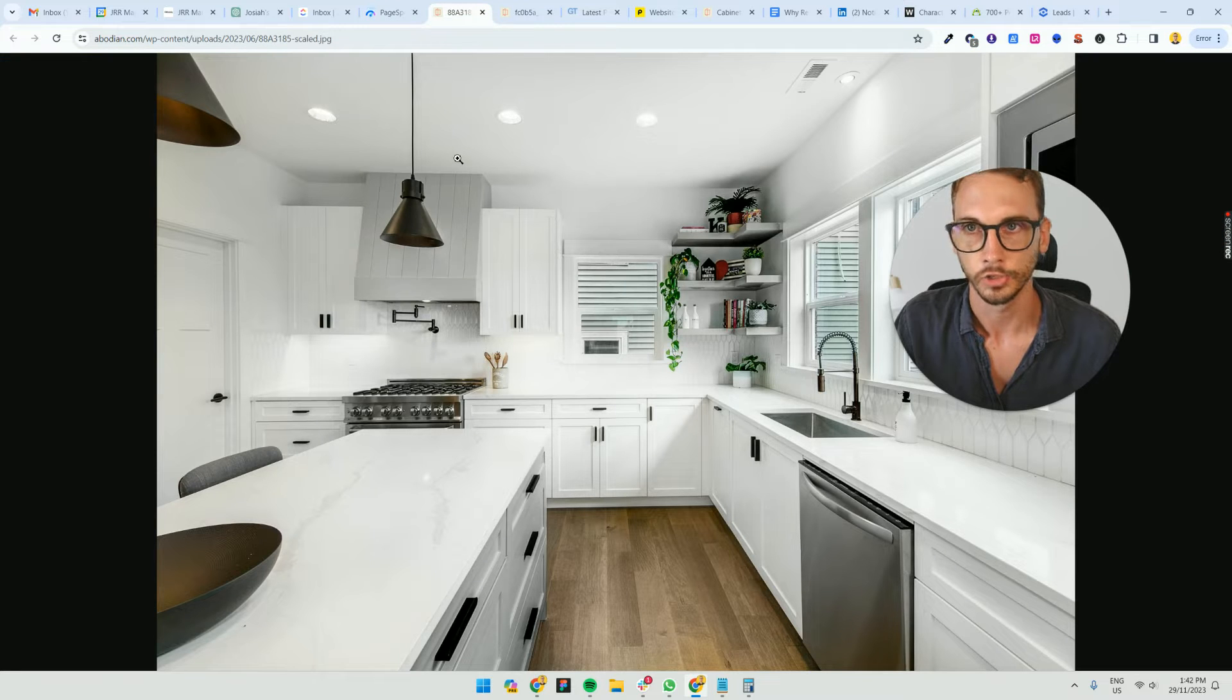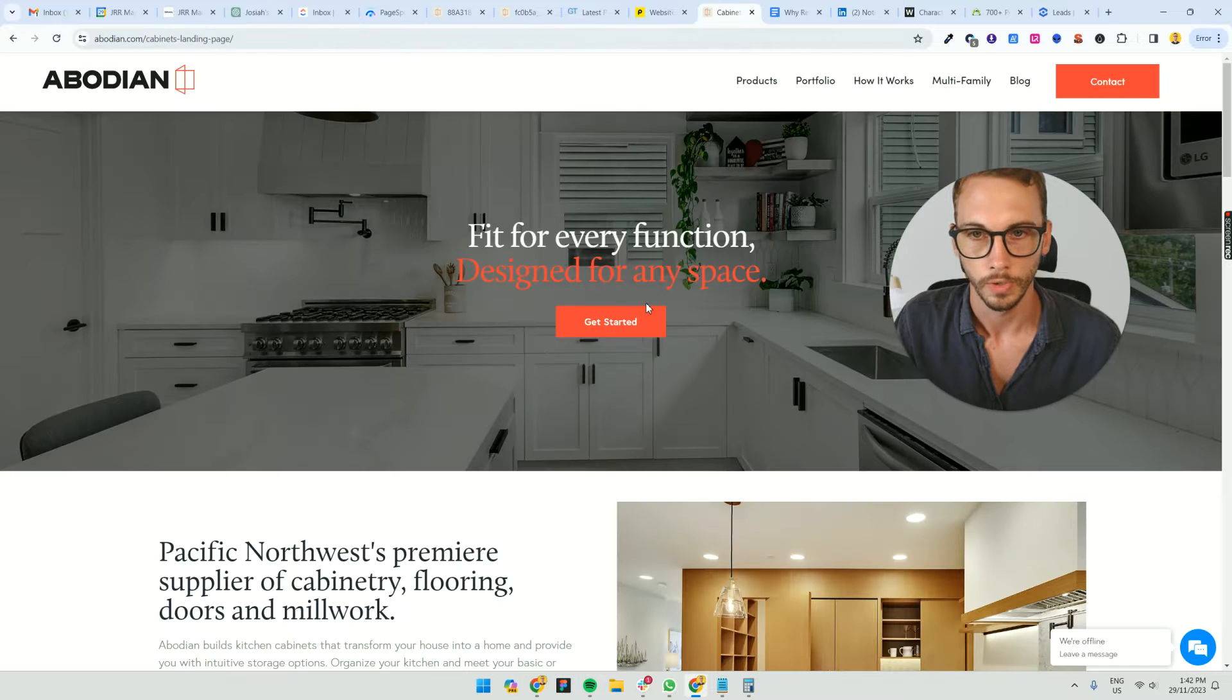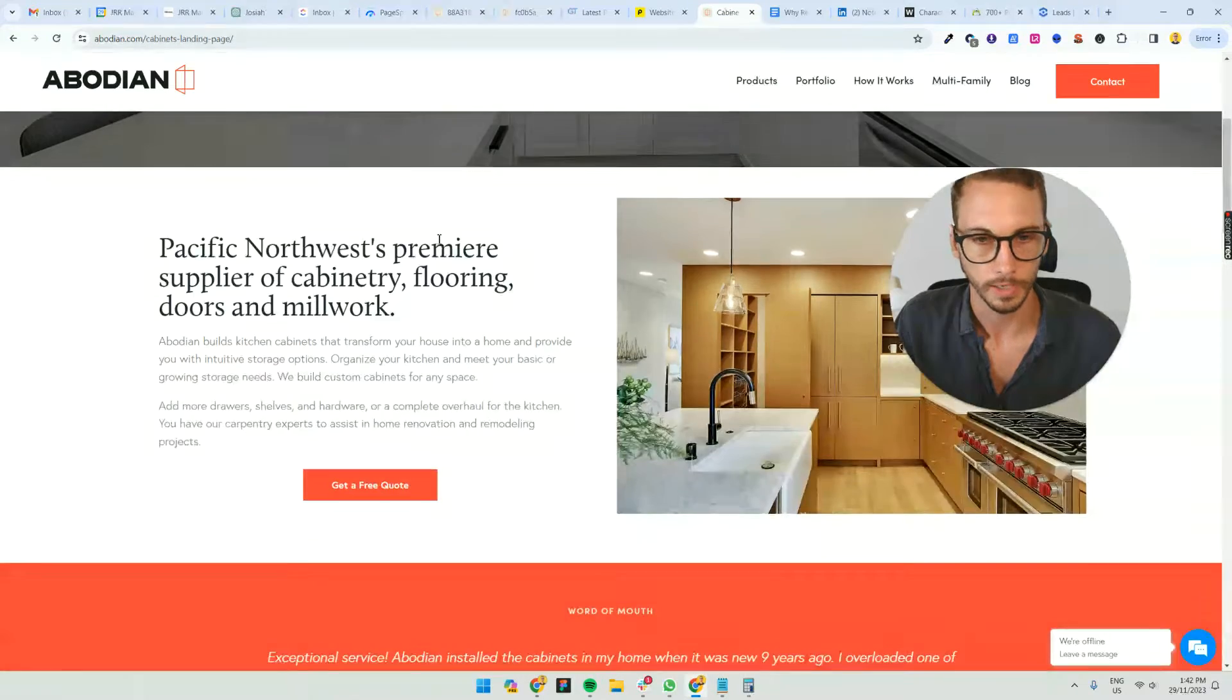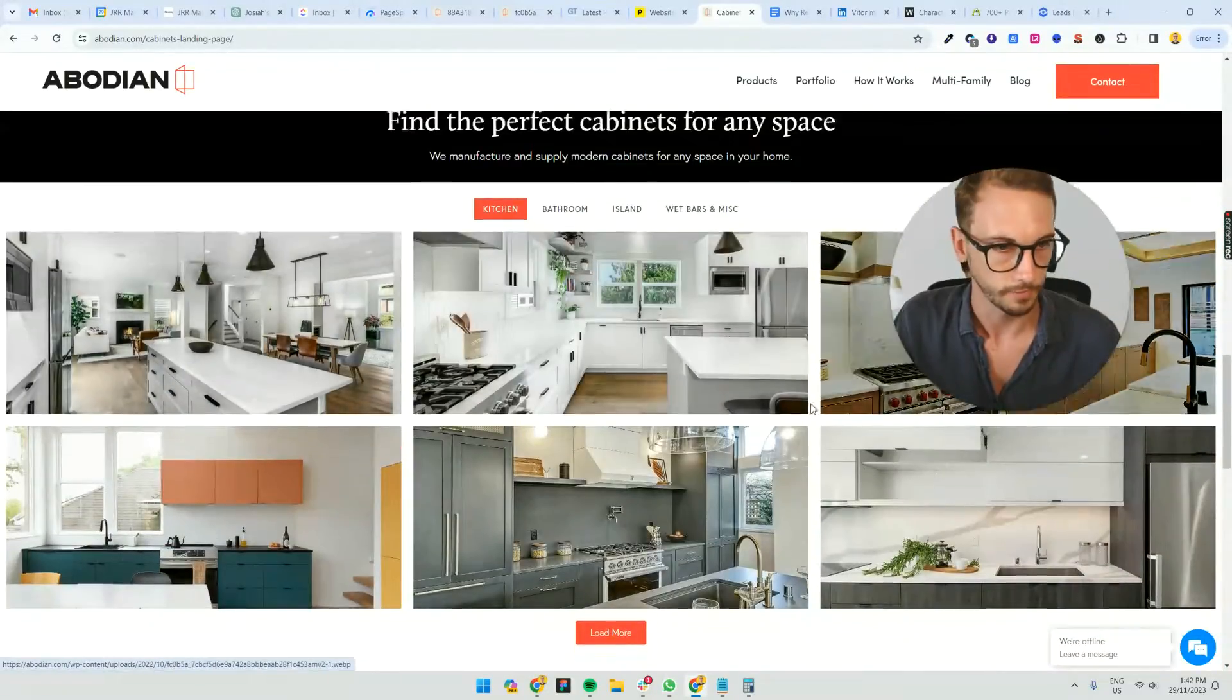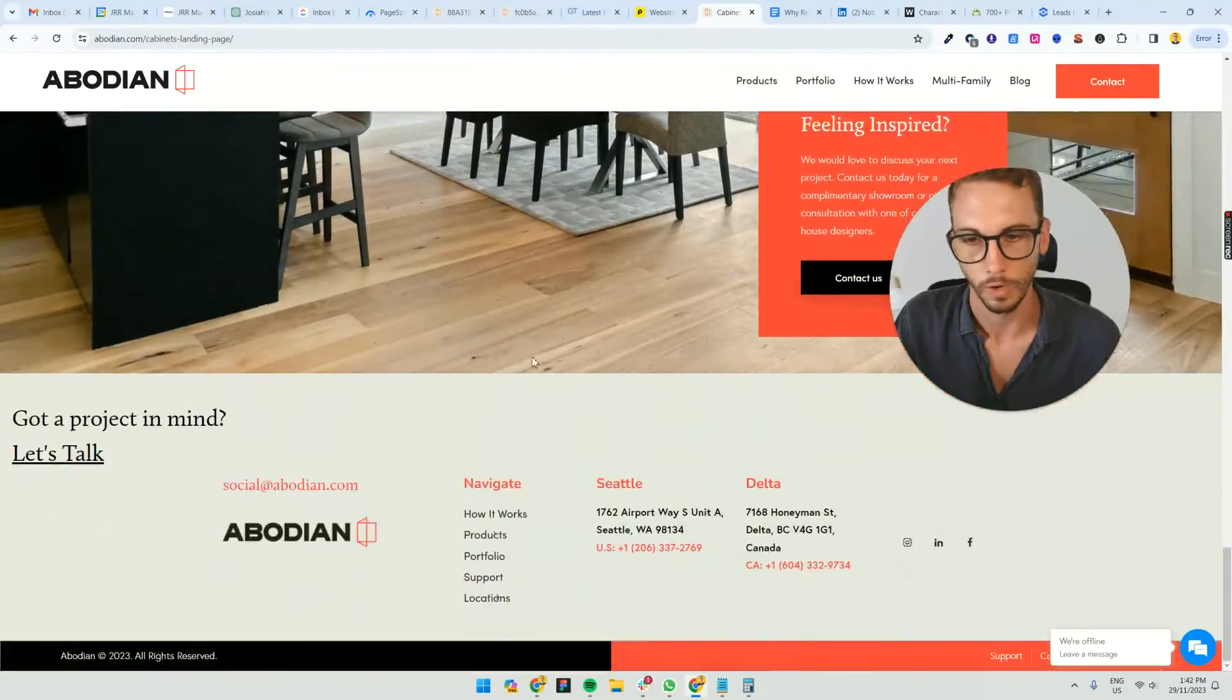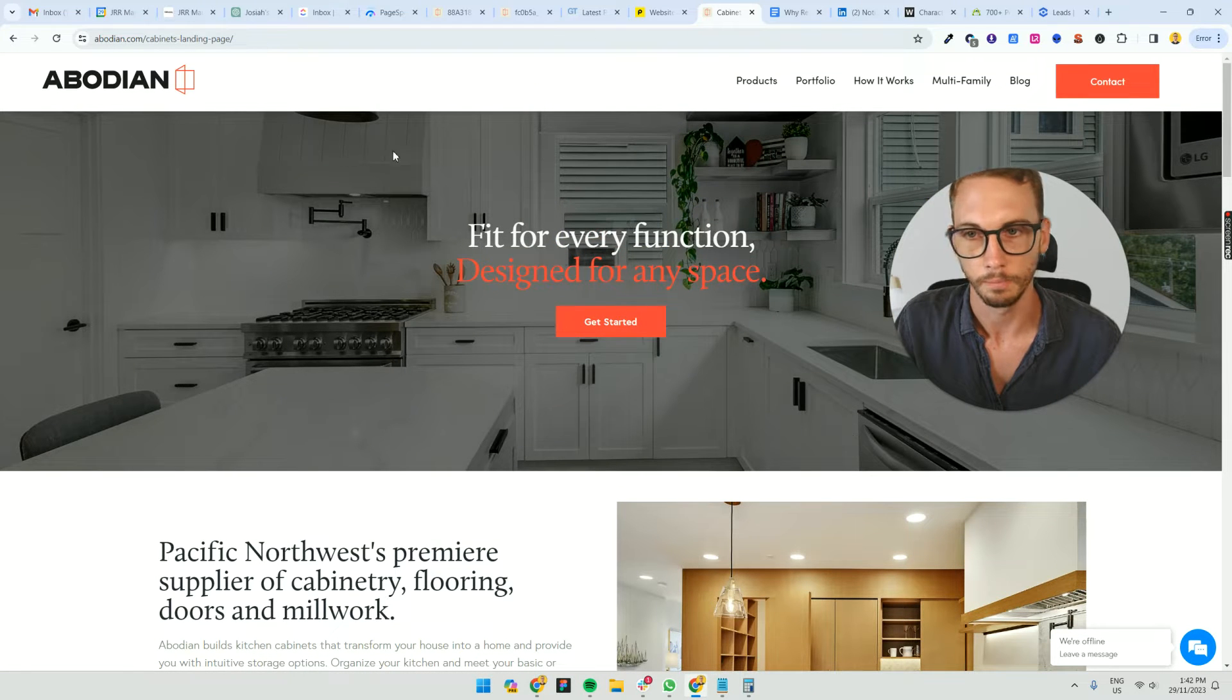Now what we have to do is go to the landing page and see where this image is. From what I can see, it's just used in this background here. And if I scroll down the bottom, I can't see it being used anywhere else.